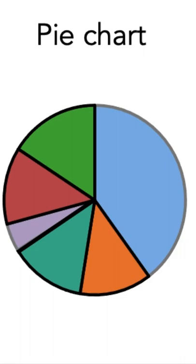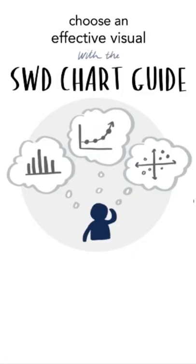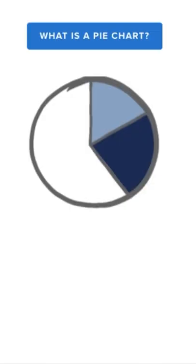If you want to learn more about pie charts, and more importantly, how to design effective ones, head over to the Storytelling with Data Chart Guide, where you'll find a comprehensive article on when to use pies and how to design better ones. You can find the link down below.